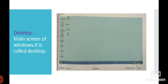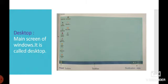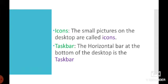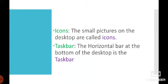Icons: The small pictures on the desktop are called icons. Taskbar: The horizontal bar at the bottom of the desktop is the taskbar. On the left hand side of the taskbar is the start button.